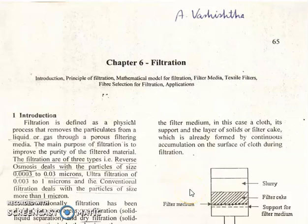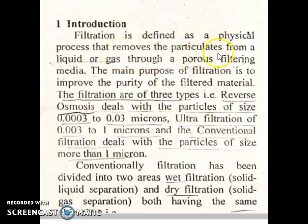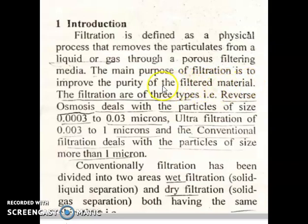Hello everyone. Today we are going to discuss filtration, which is part of technical textiles. First of all, introduction. Filtration is defined as a physical process that removes the particulates from a liquid or gas through a porous filtering media. The main purpose of filtration is to improve the purity of the filtered material.